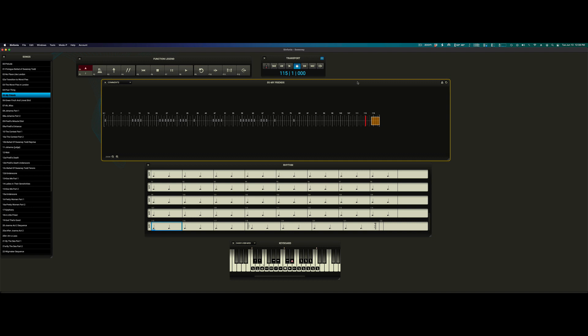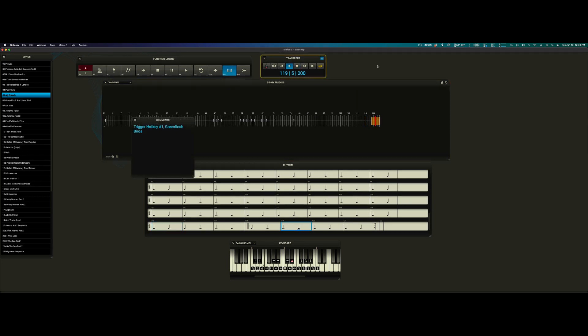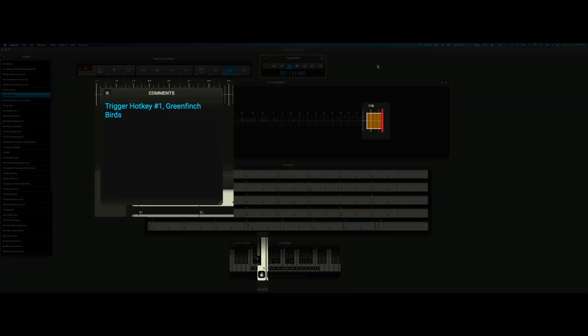Comments will pop up and hide themselves automatically based on where they are placed. As we can see here, trigger hotkey number one for Green Finch Birds.